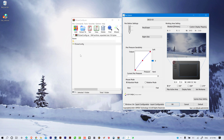I will leave this file in the description below so that you can download it. Once you have downloaded the file, you can go ahead and install it. To install this file, it's very simple.